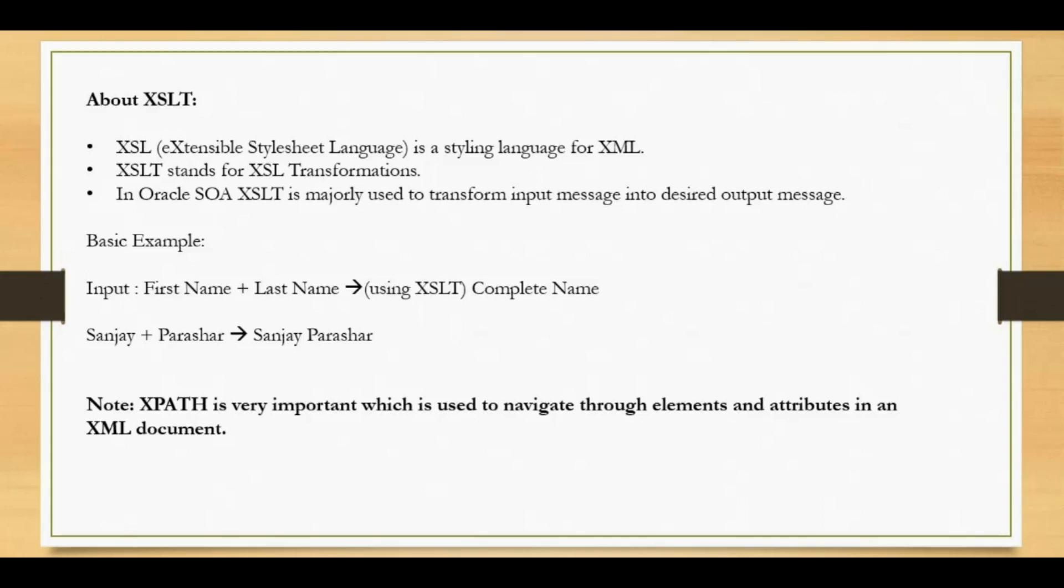However, today we will be using a very basic example of concatenating first name and last name and returning complete name using XSLT. There is a note there that XPath is a very important concept that everyone should know if they want to work with XSLT and take care of complex requirements. So if you guys want me to make a separate video on XPath, do let me know.